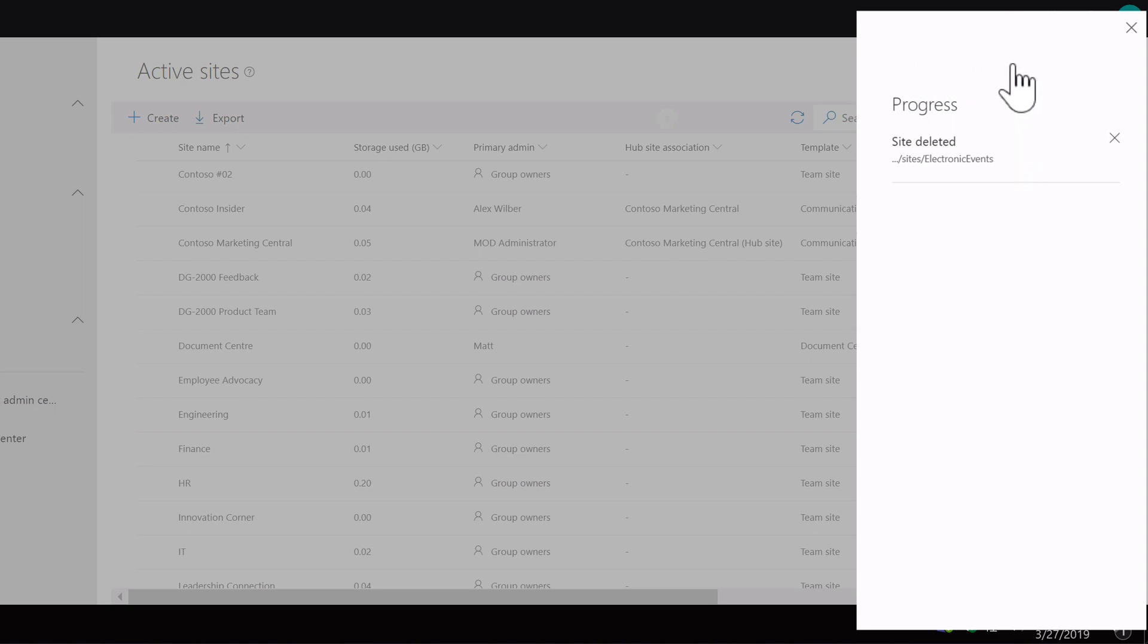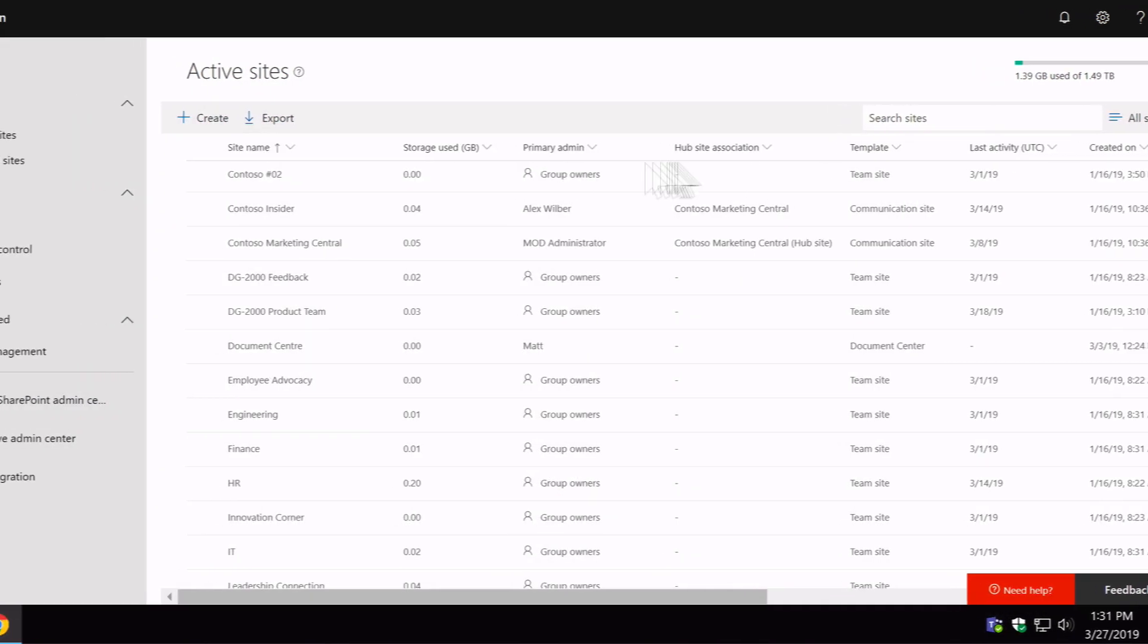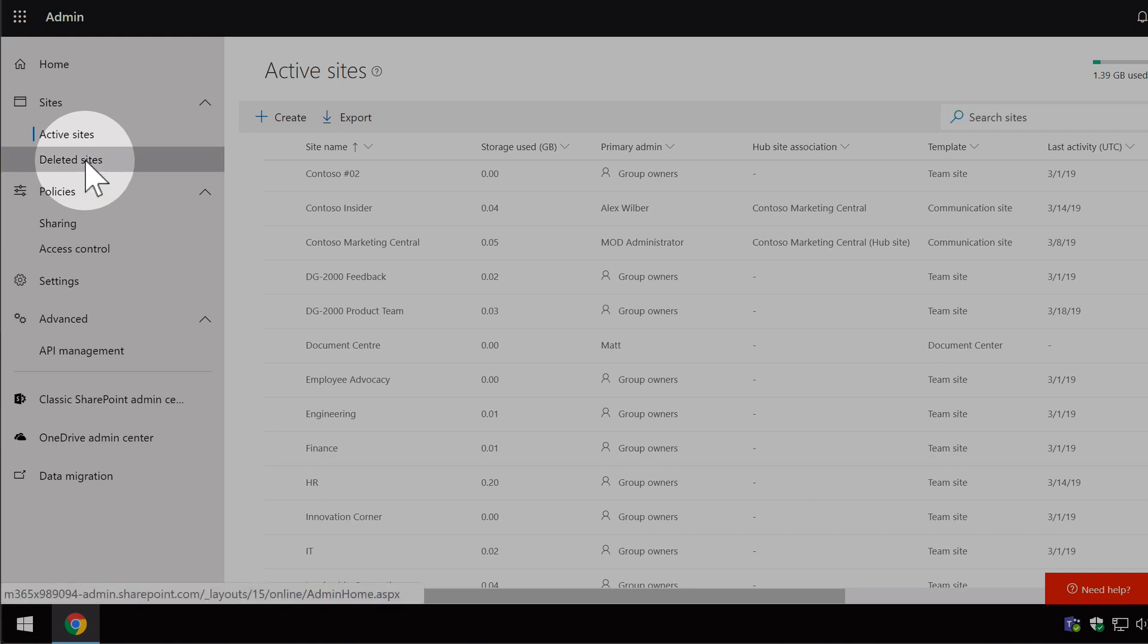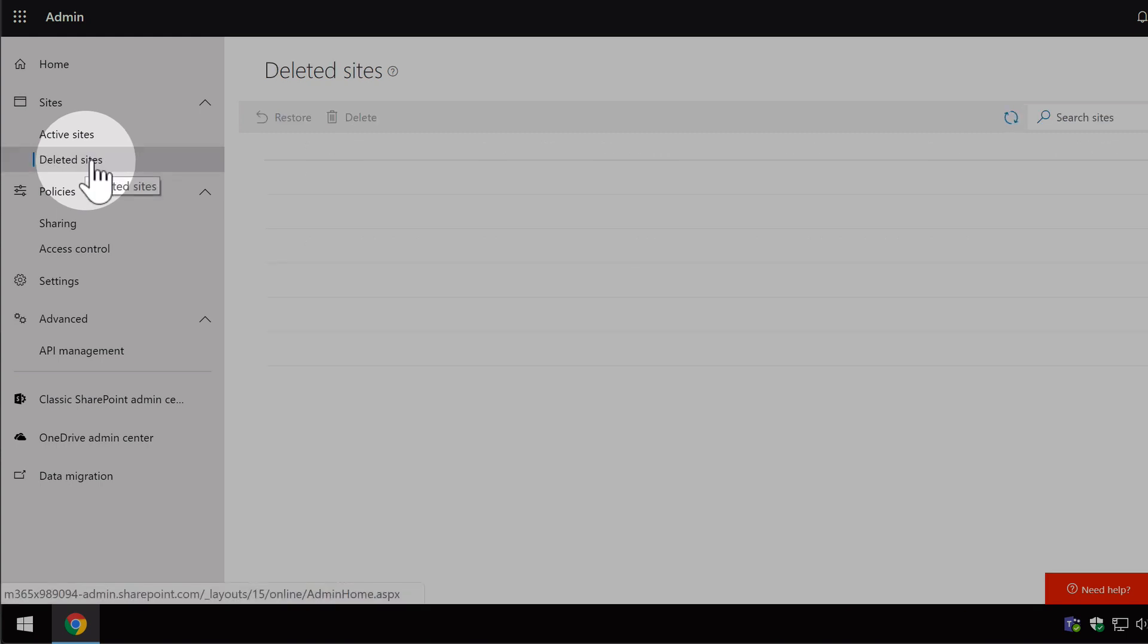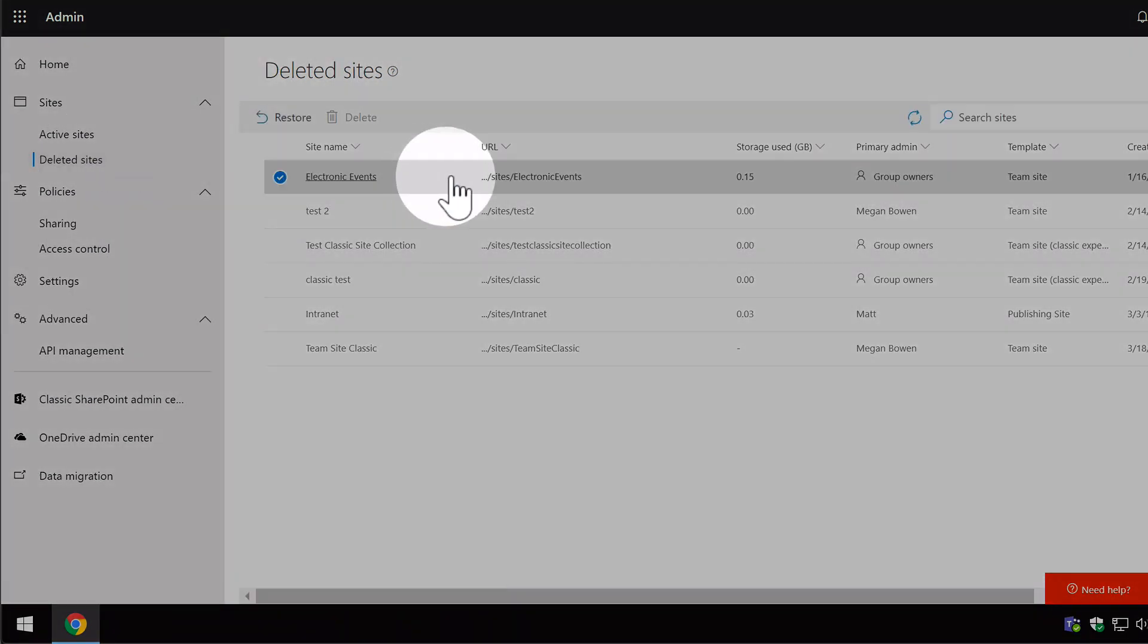So if I switch to the deleted sites you can see the site I just deleted is here. And I can restore it to the active sites if I want to.